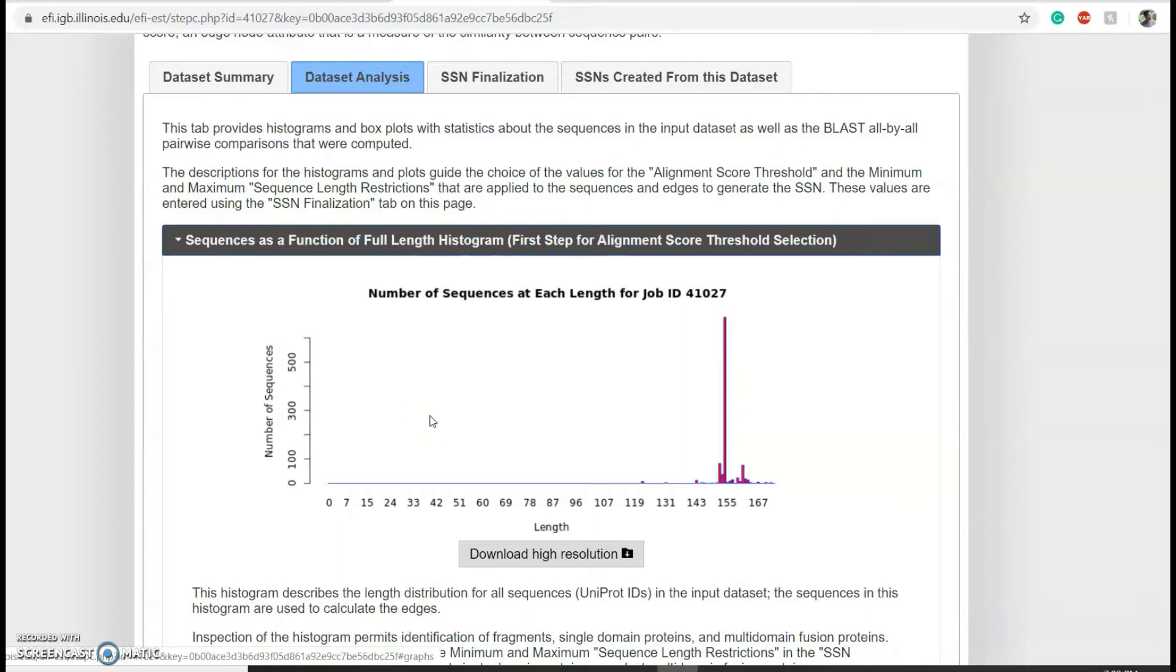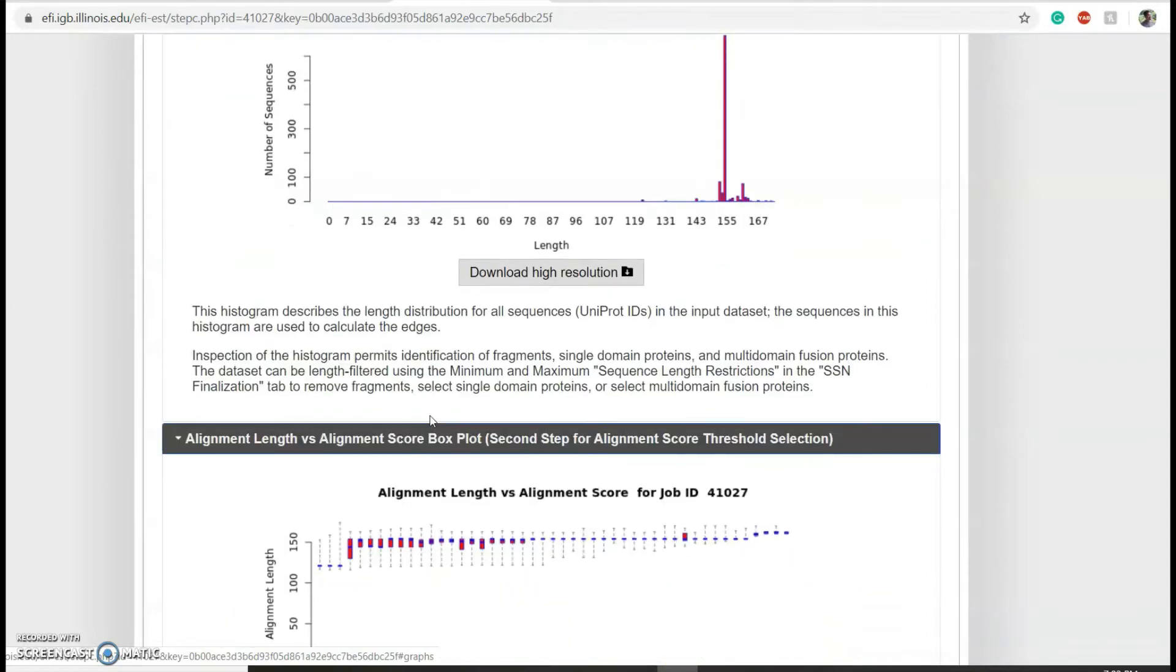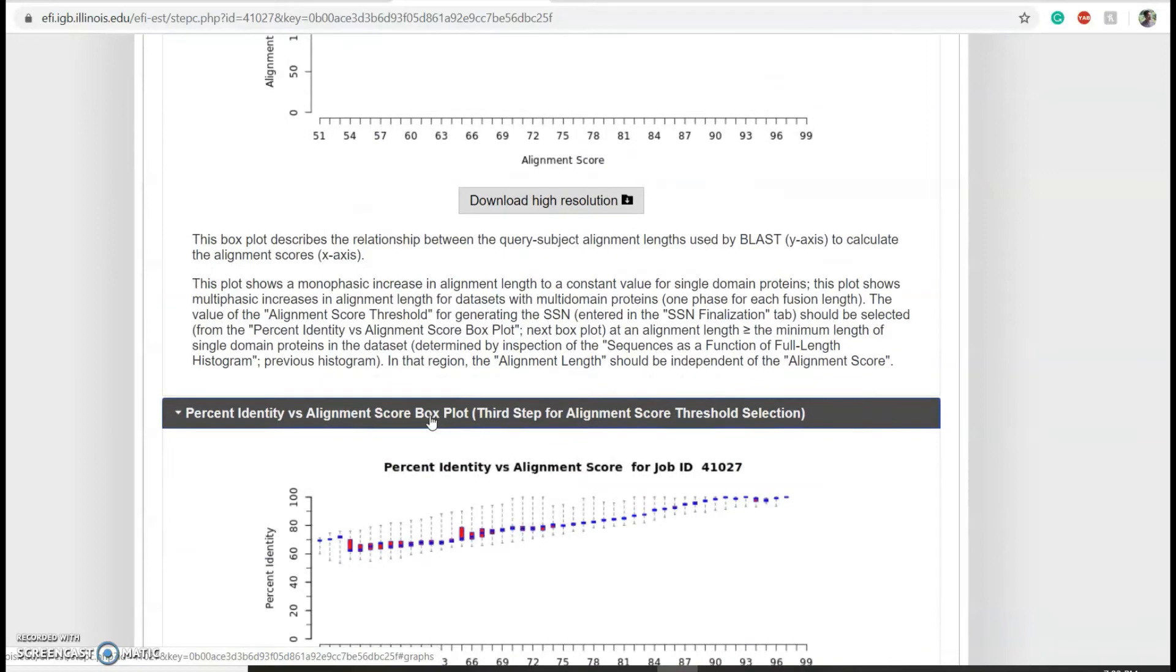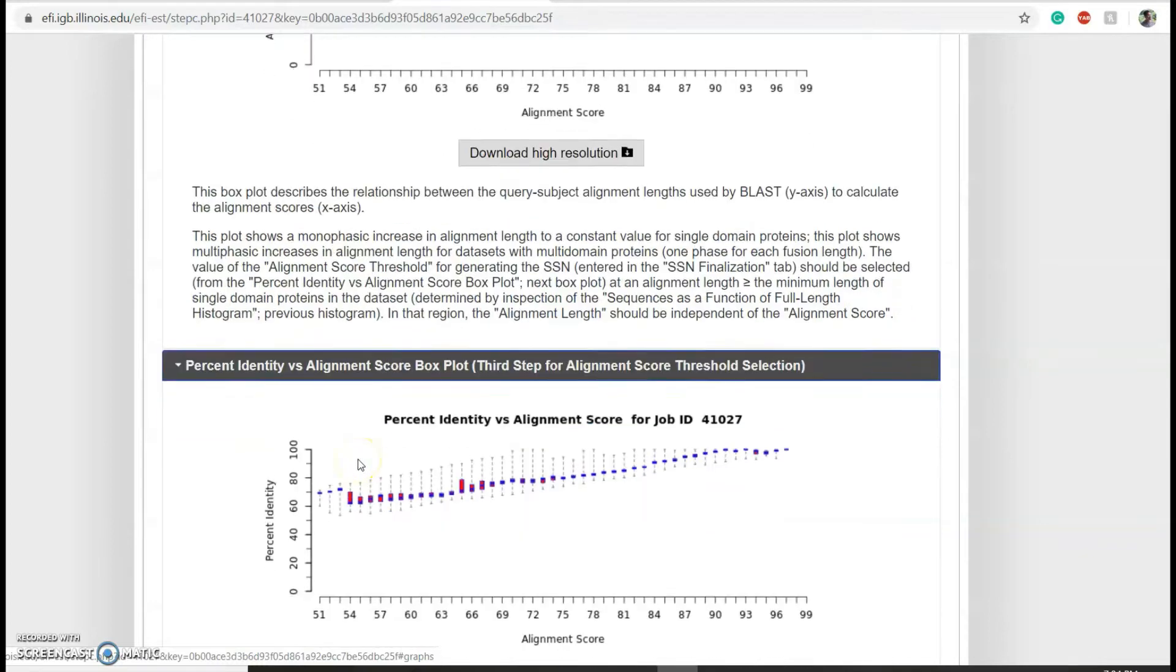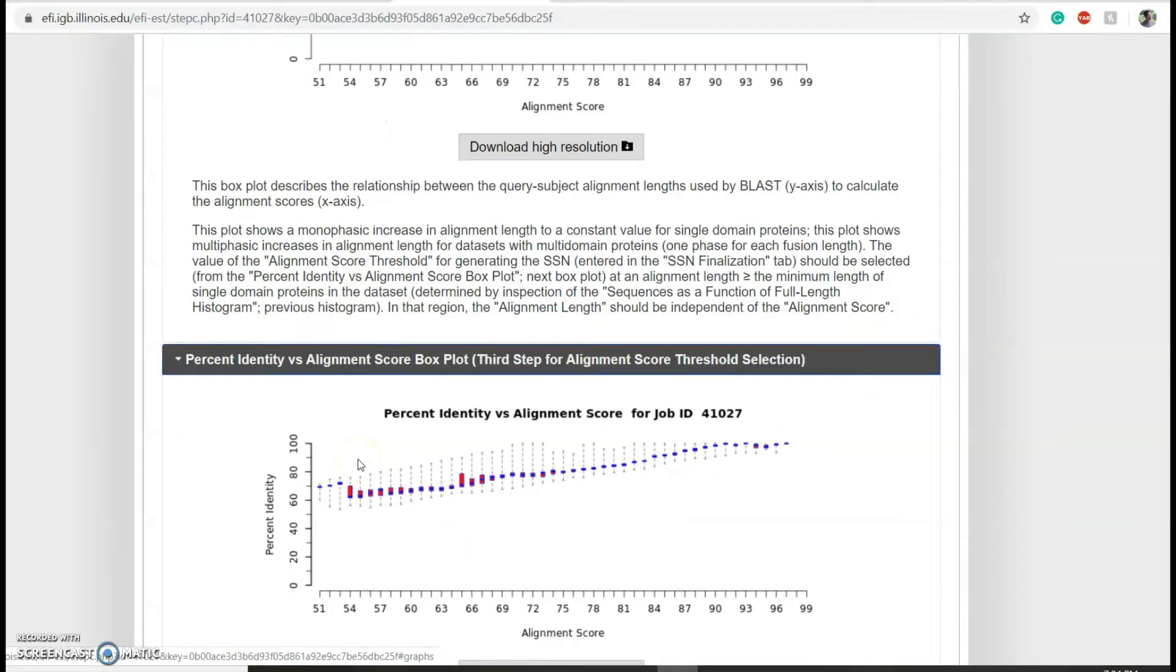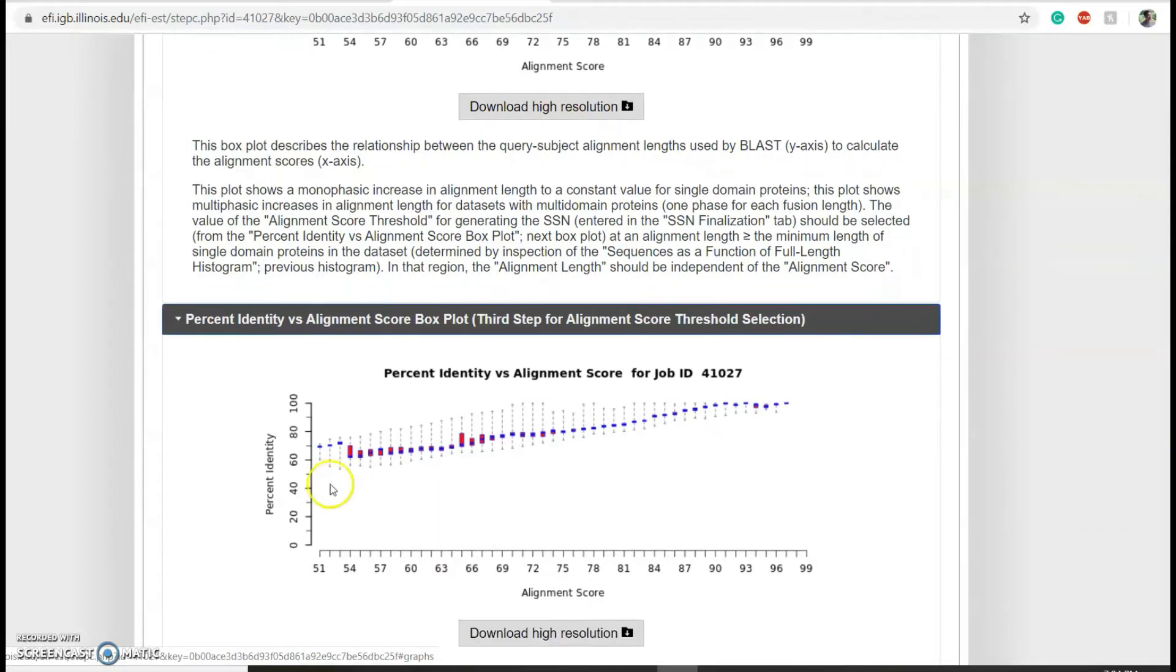Before proceeding, it is important at this point to identify the alignment score to use to generate your sequence similarity network. To identify this alignment score, you can scroll down to the percent identity versus alignment score box plot. As a starting point, EFI recommends using an alignment score that corresponds to 35 percent sequence identity, so in our case around here.